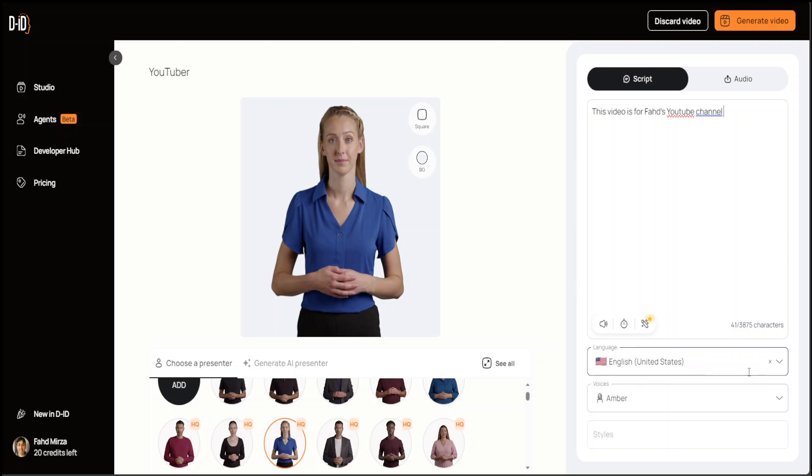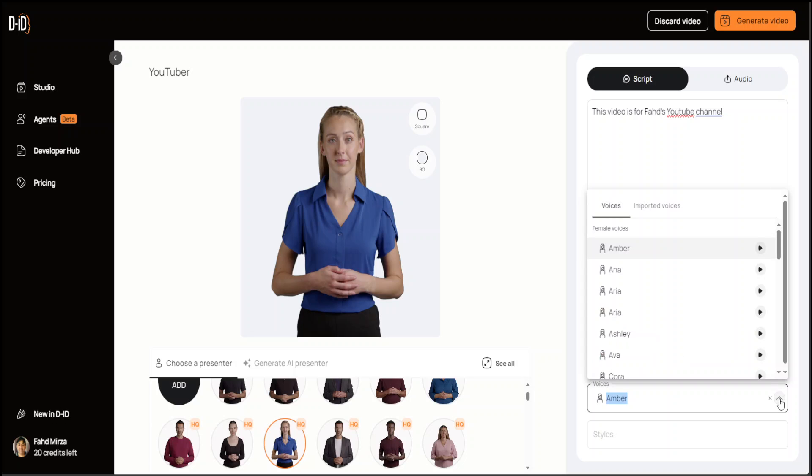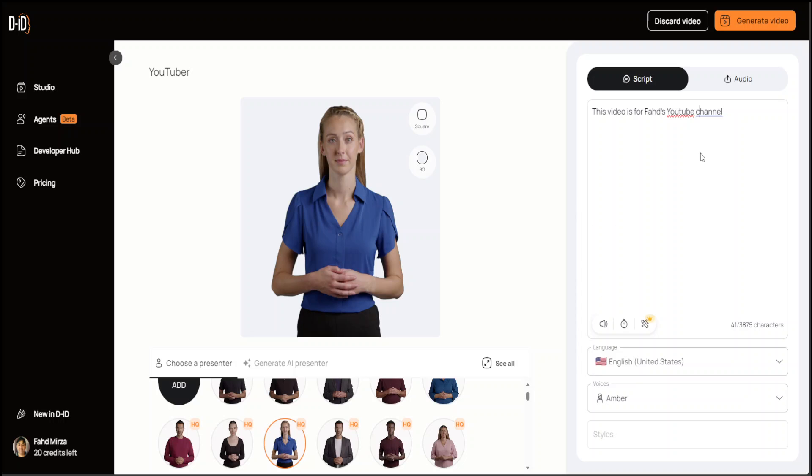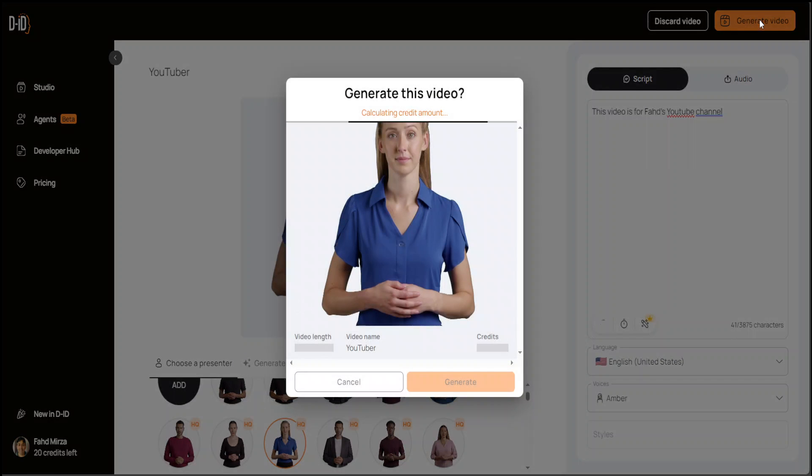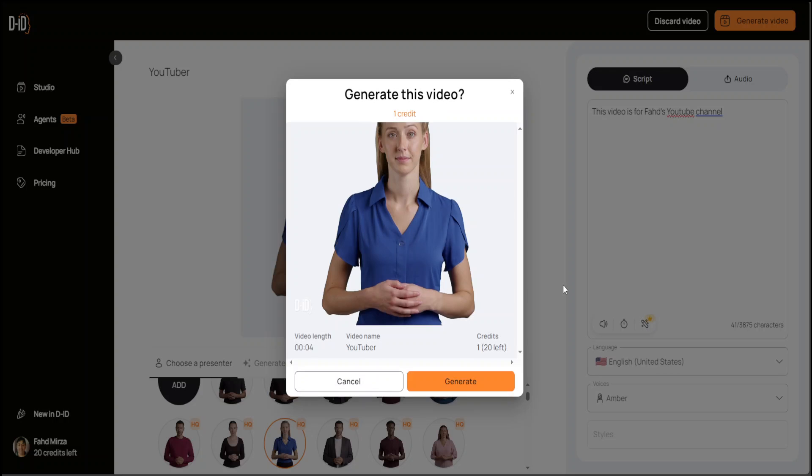I'm just going to go with English US, and voices are Amber, and then there are a lot of other voices, but I'm just going to go with Amber's voice here. That's it. All you need to do is just click on Generate Video at the top right. Let me click there.